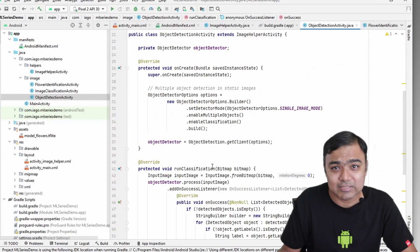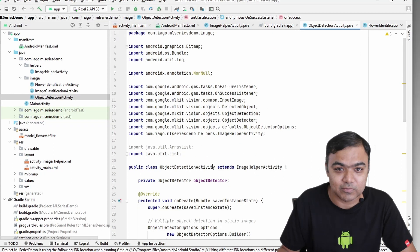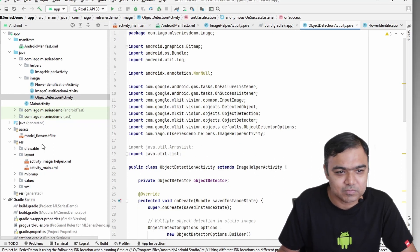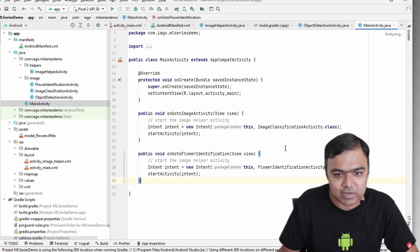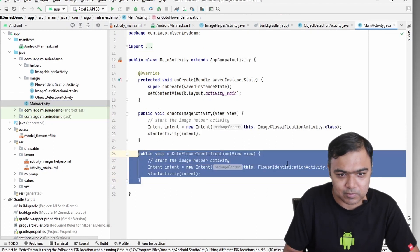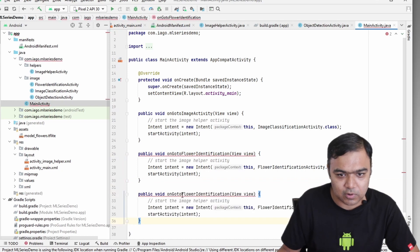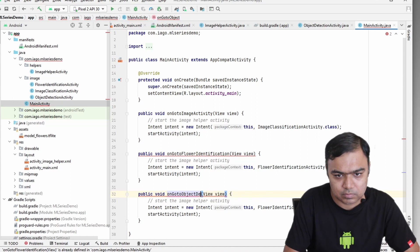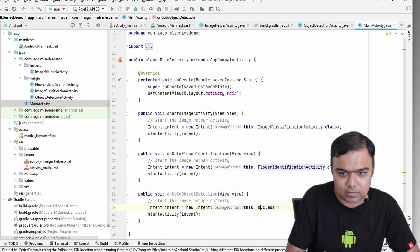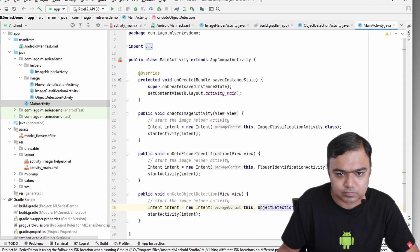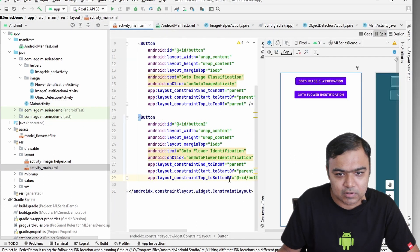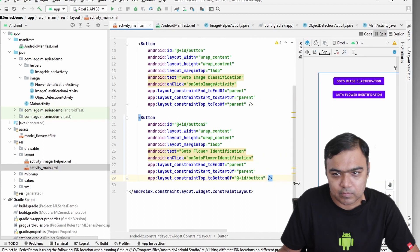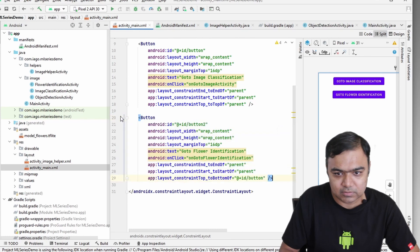Our class is ready, so we just have to integrate it with our main activity, the layout, and then the manifest. Let's do that. First, let's go to MainActivity, copy this method and change to object detection. Now if we go to the layout, we can actually copy this button.